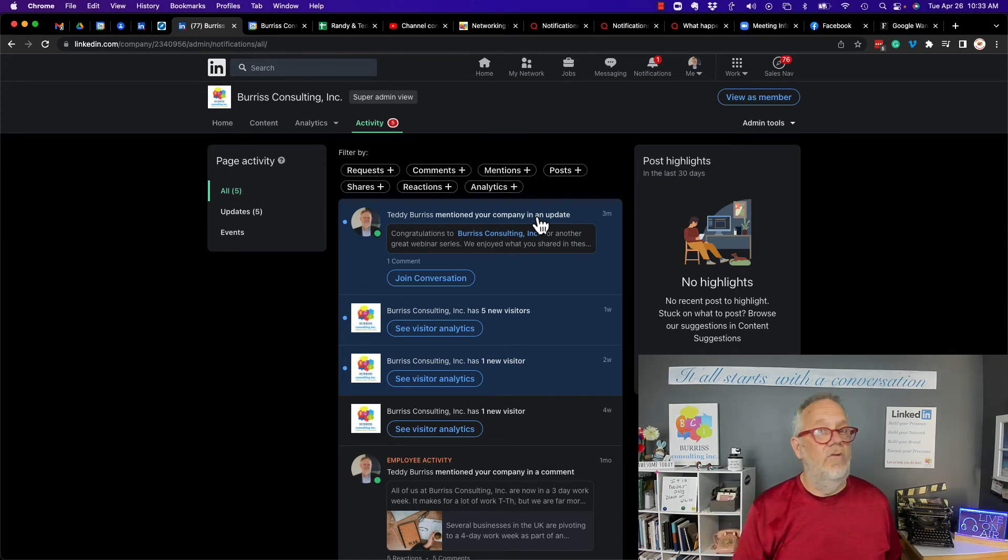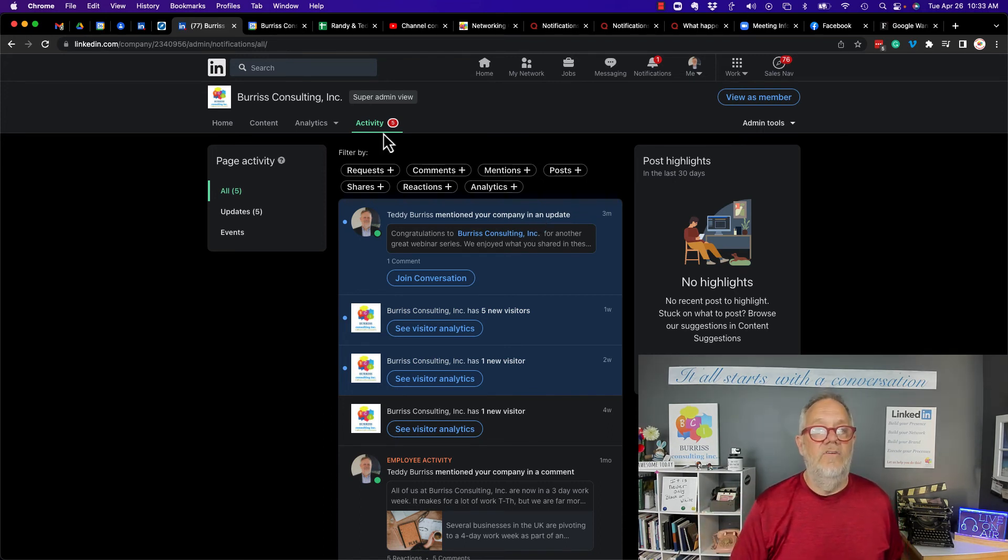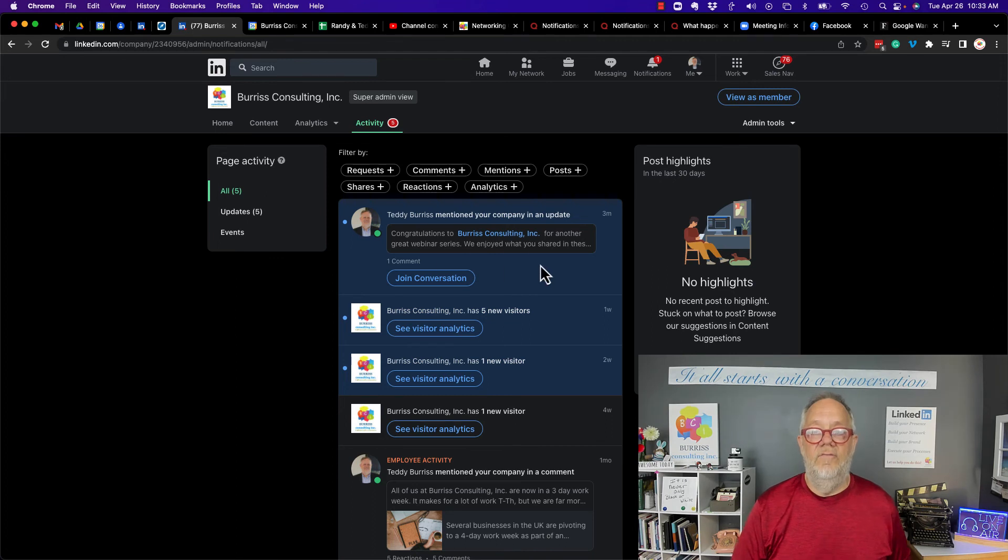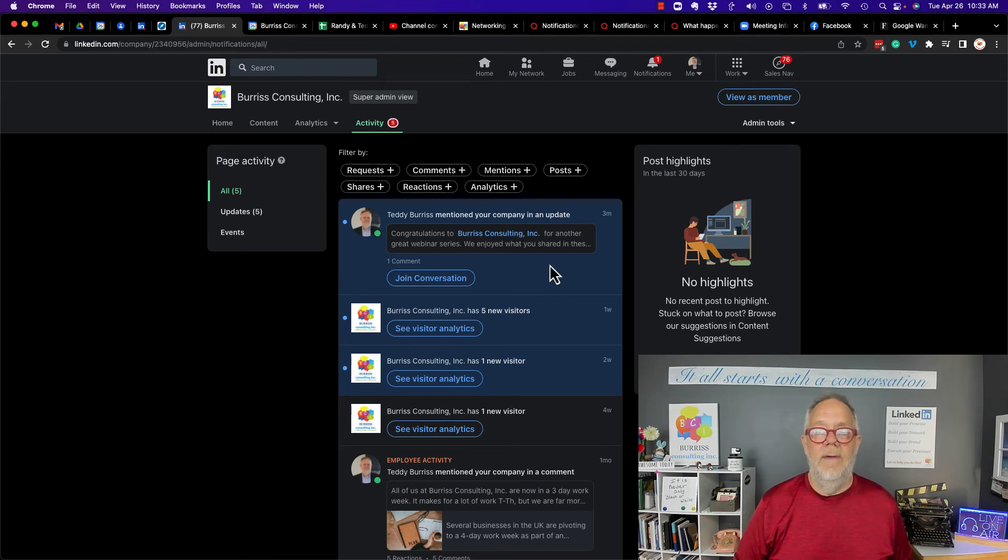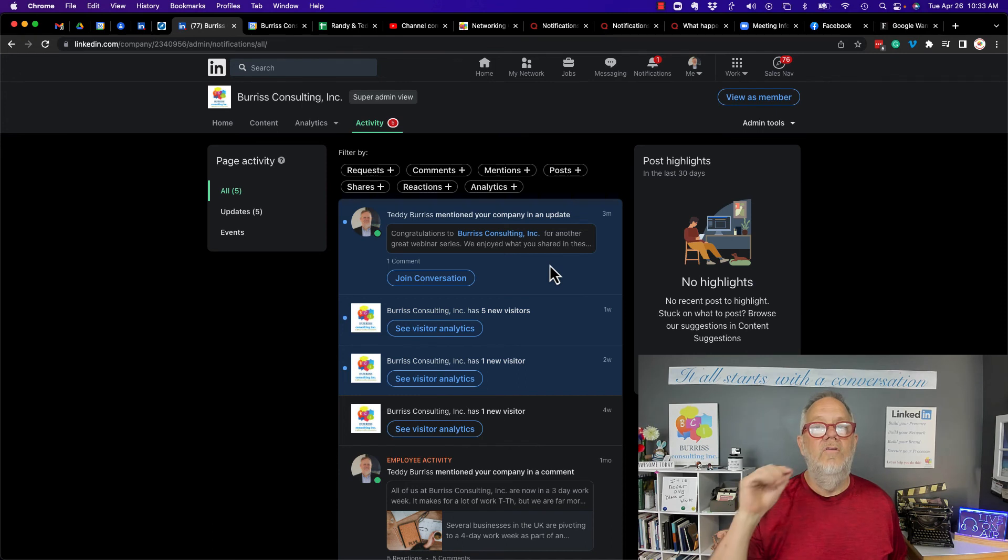They don't get an email. They don't get a personal notification. It only shows up on the page notifications for the super admin or the content admin or editorial admin to engage with it.